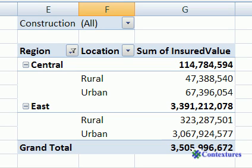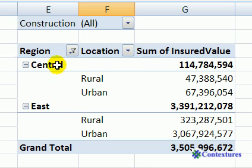When you're working in a pivot table, you might want to select a specific part of that pivot table in order to change some of the formatting — for example, the font or a fill color — just to highlight part of the pivot table. To select a specific part, you can use the selection arrow.